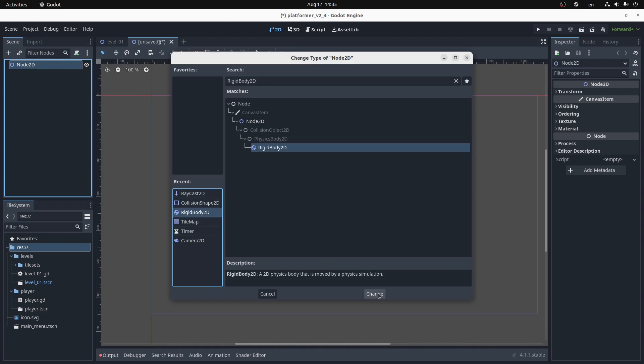Why would I do that? Maybe I just like suffering. I guess I'm not trying to make a precision platformer, so it doesn't really matter how much control I have over the body. If you wanted to make something like Celeste, you would go for the kinematic body. I'm going to go the rigid body route, because why not? Everyone else is doing kinematic bodies. I'll do something different.